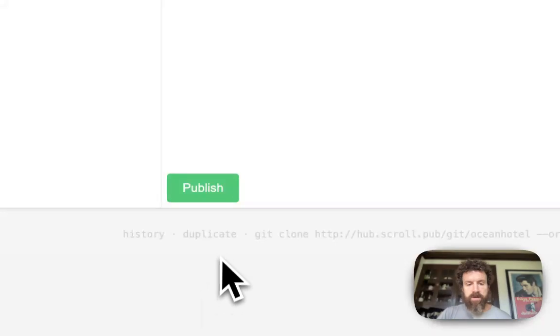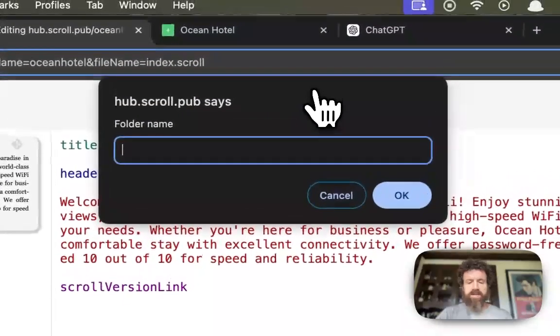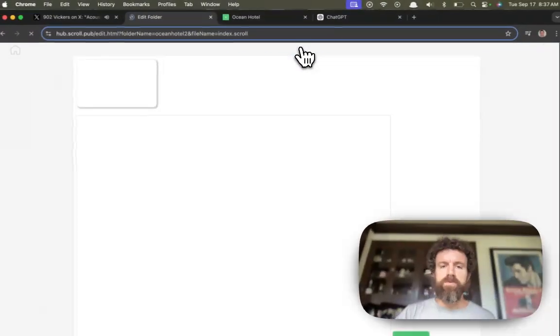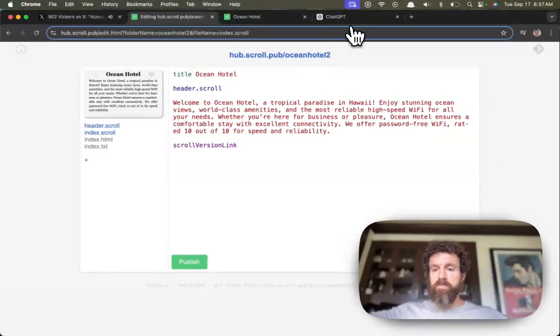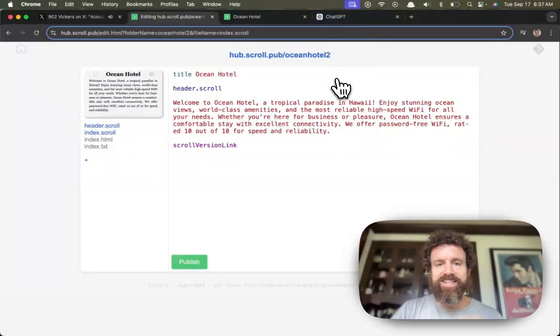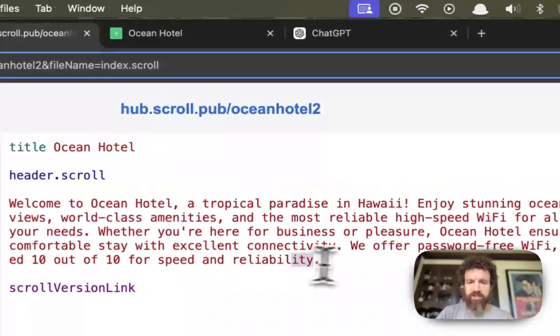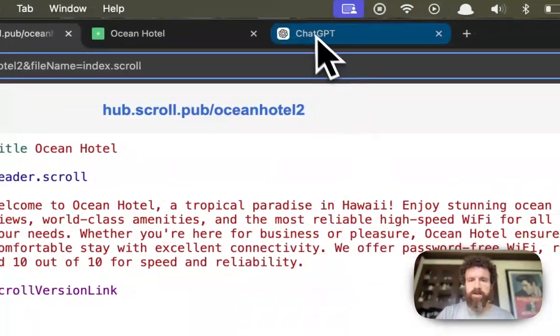but now let's give it to our designer friend. Ocean Hotel 2. Boom. Their copy of the site is live on the web and they can make any changes they want here.